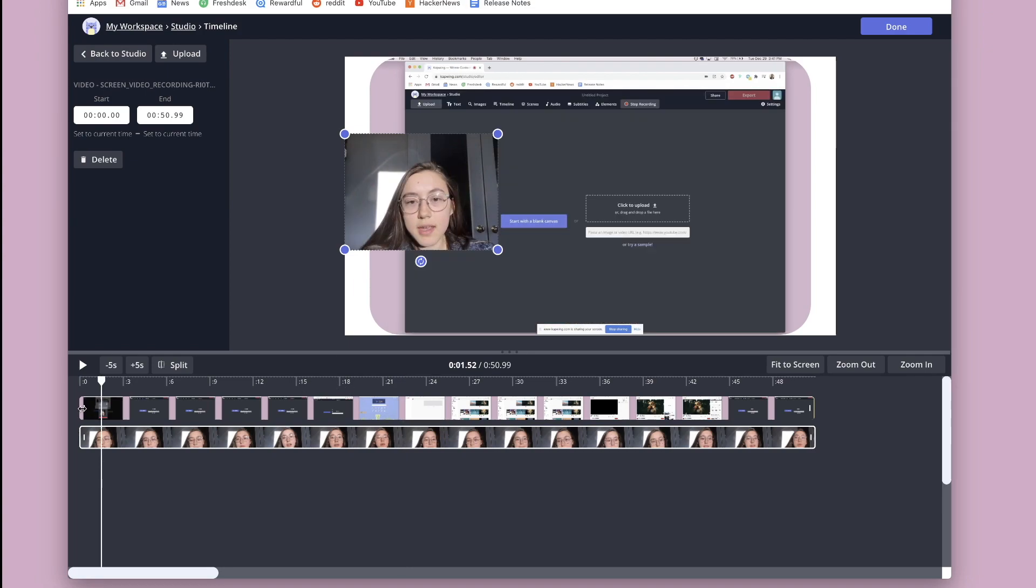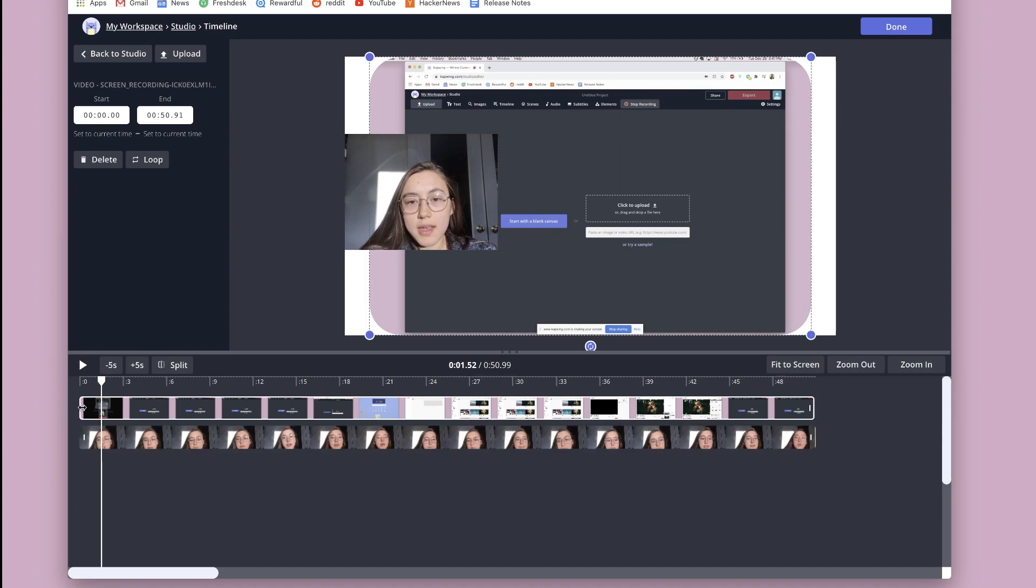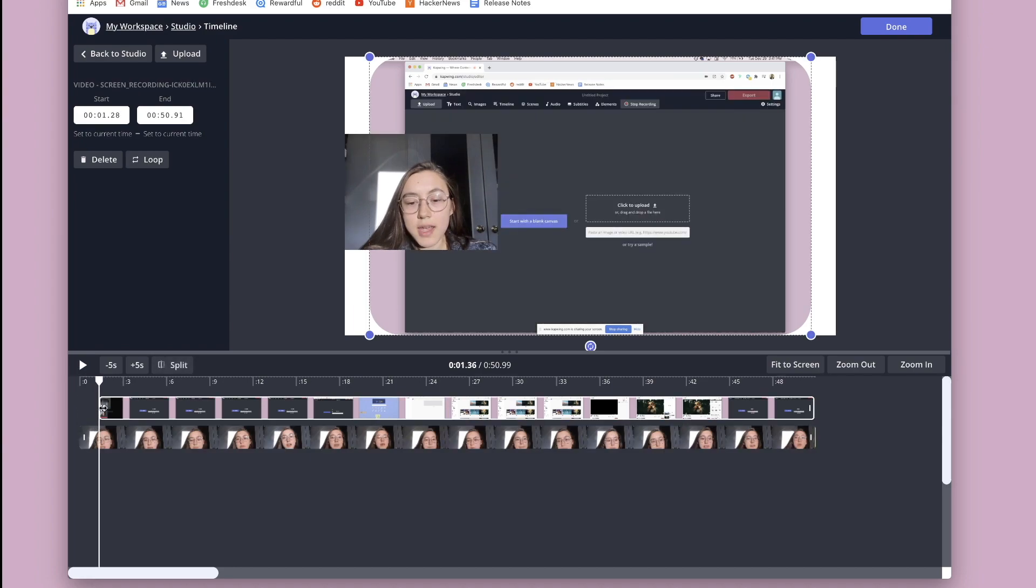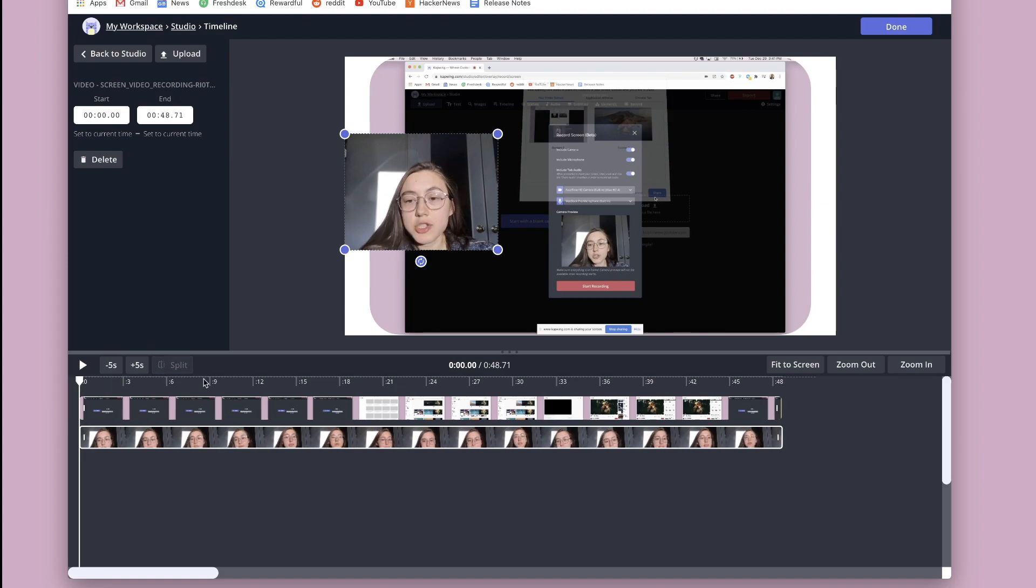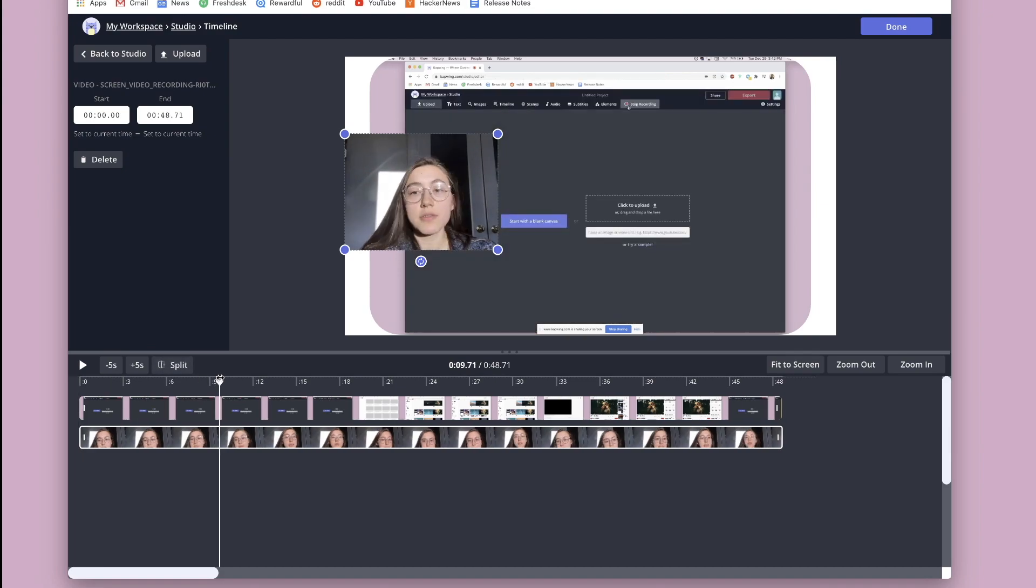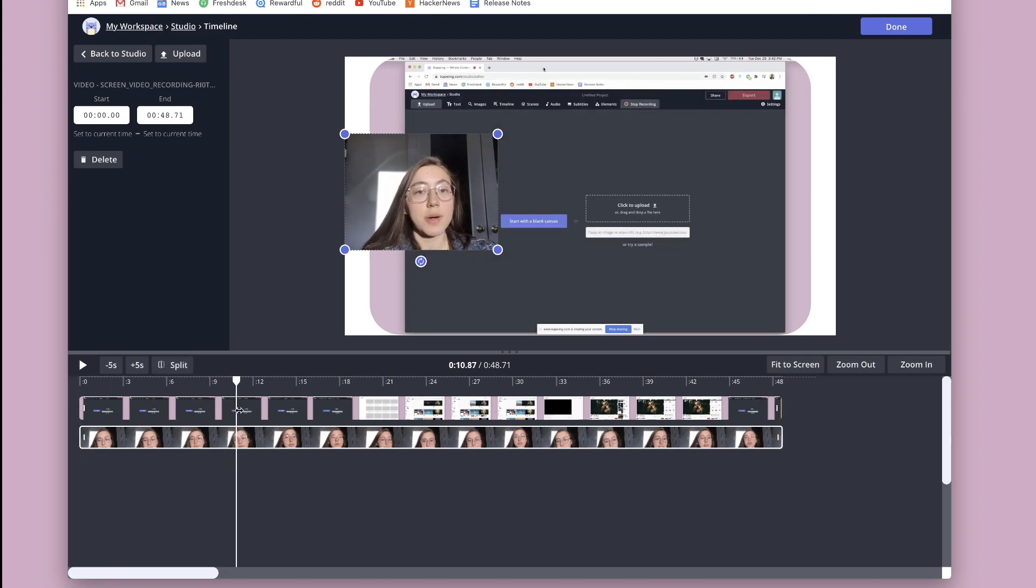If I wanted to trim down some of the beginning part of the two videos, I can just click the ends and drag them down. And I can do that with both of them. And then to do things like split the clips to trim a section in the middle,